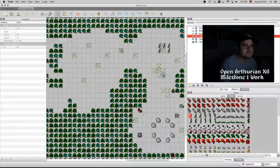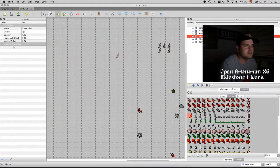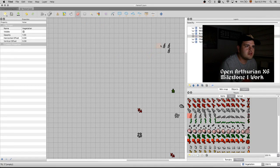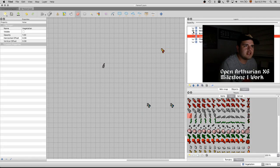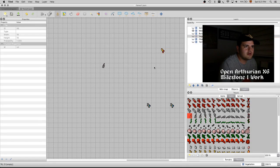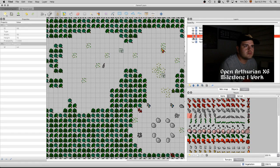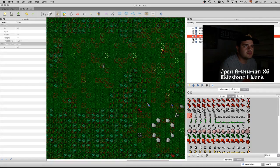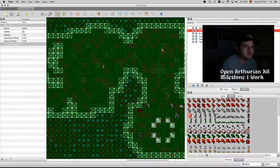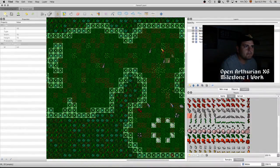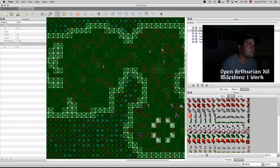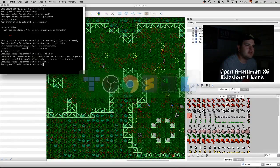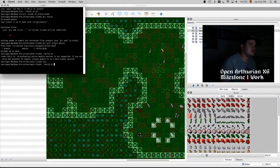So we're going to correct that. We are going to delete these rats from the vegetation layer, and then we're going to add them to the mobs layer, which is where they really should be. We're going to need to rebuild, and it's going to take a small time.